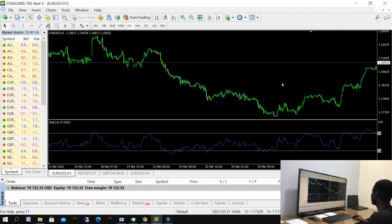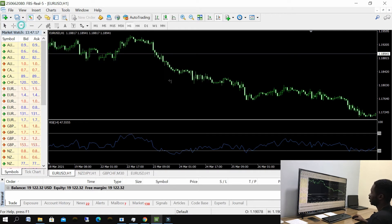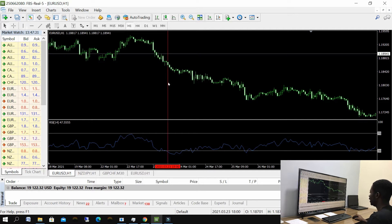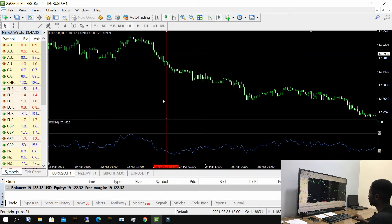Normally, novice traders look for an oversold area — like this example, when the RSI is below the 30 level — and they enter for a buy immediately. If you enter for a buy trade immediately, I think this is a loss. So instead of doing it that way, wait for the RSI to go below the oversold area first.